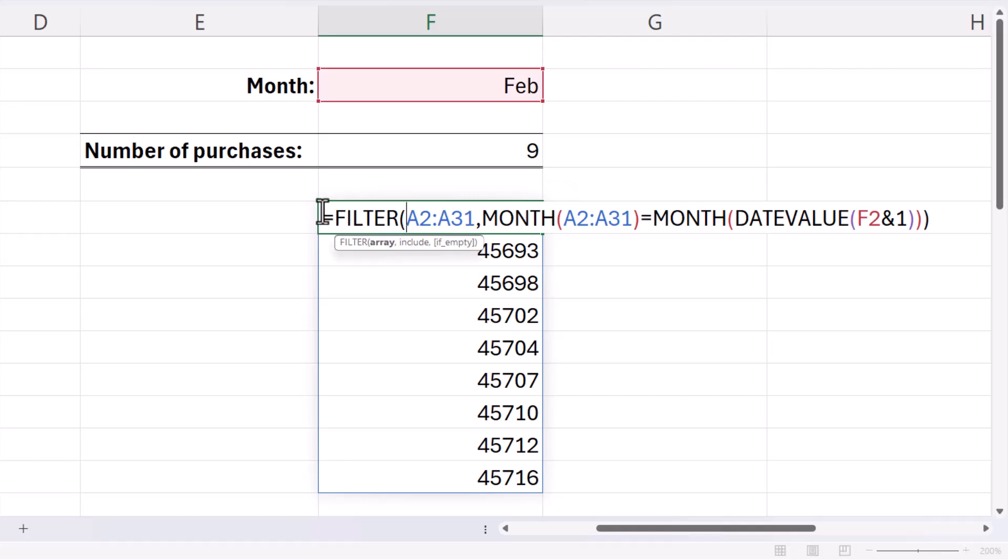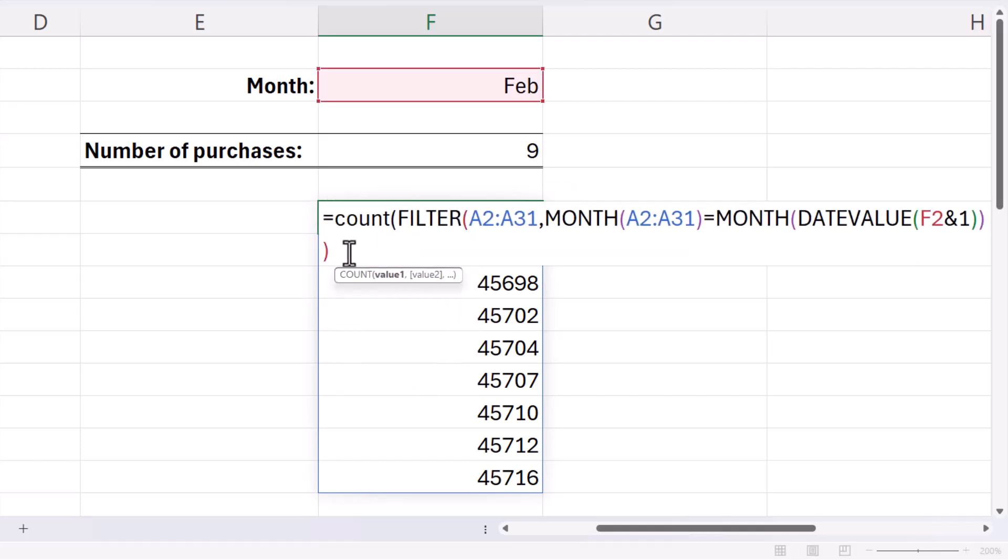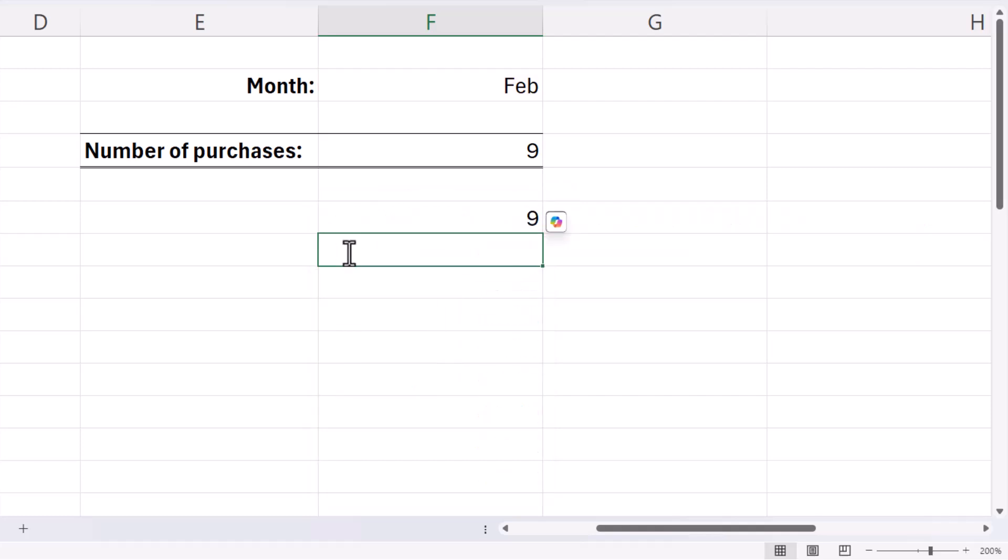And then all I'd need to do is count them, and I get the same result.